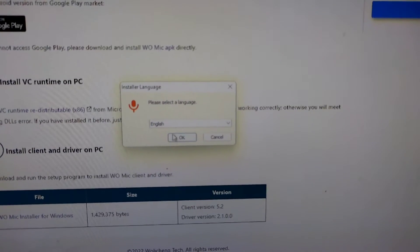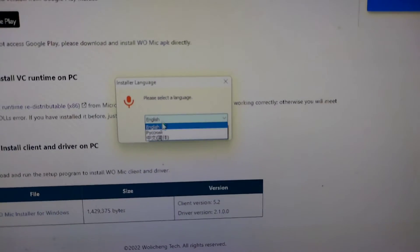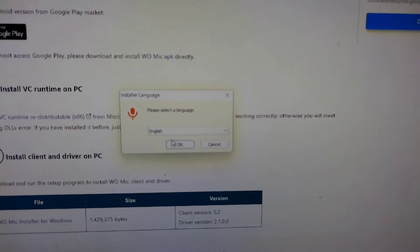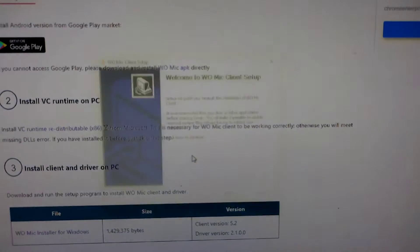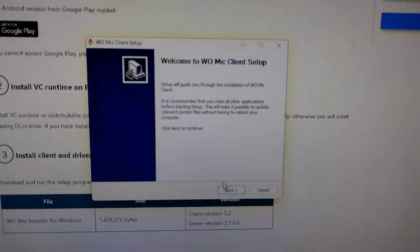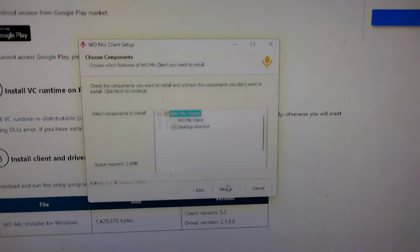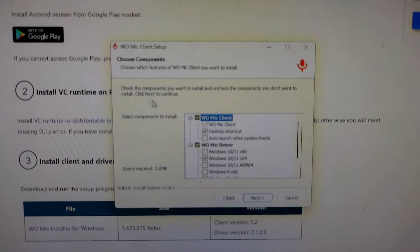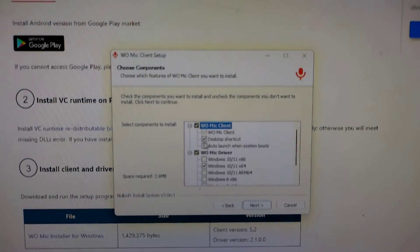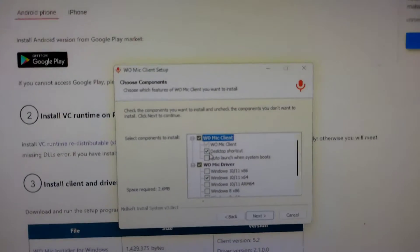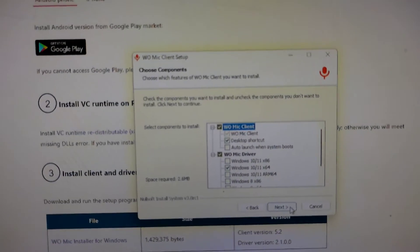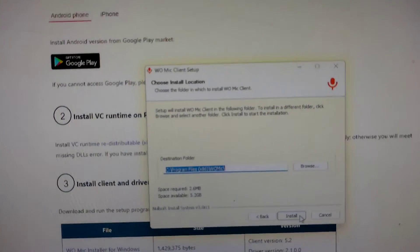And then, select your language, and click ok. Then click next.